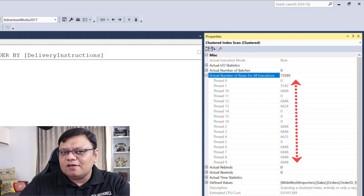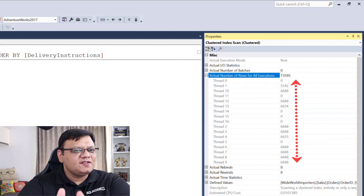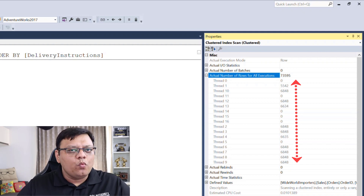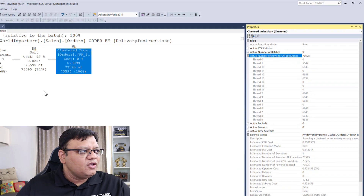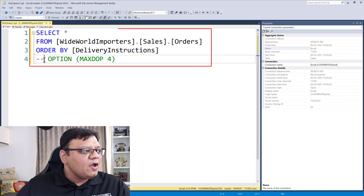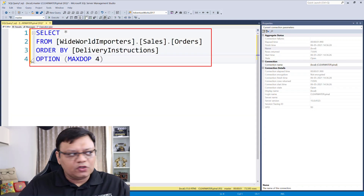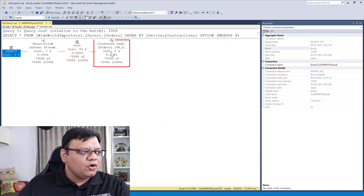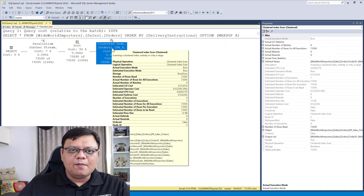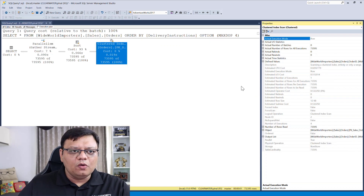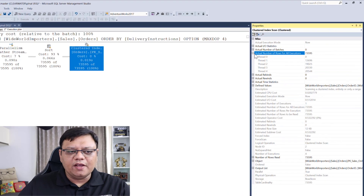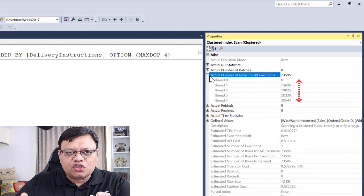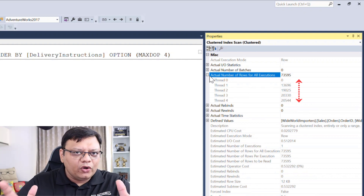That means this query does not need this many CPU threads, and when it is using them, it is just wasting your resources. You can easily run this query with just four CPU threads. When you run it and click on the execution plan, select the same operator and click on Properties — expand over here and now you can see a pretty even distribution of rows.